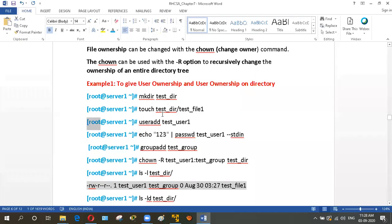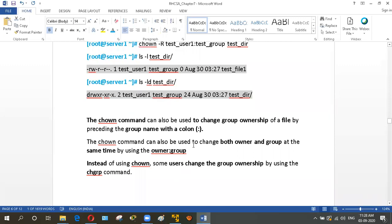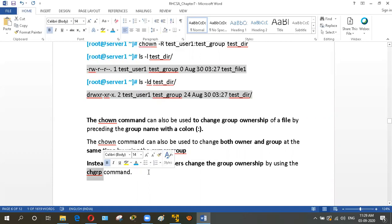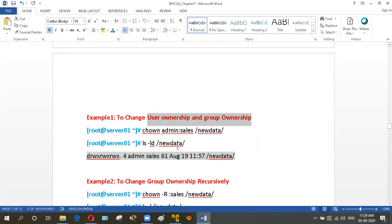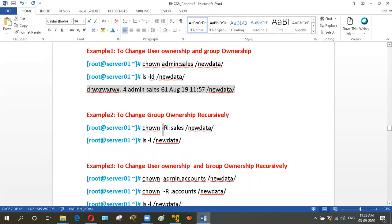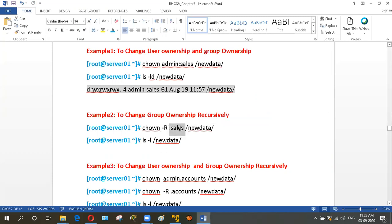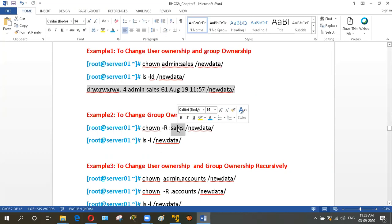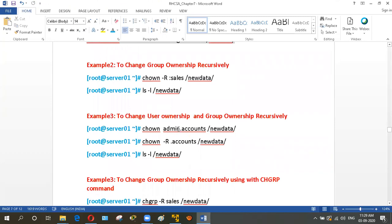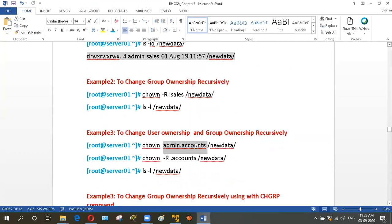Like this, we can change user owner and group owner using chown and chgrp. We can also use the -r option to recursively change ownership for all subdirectories and files within a directory. Additionally, you can use a dot instead of a colon — for example, chown username.groupname — it works the same way.